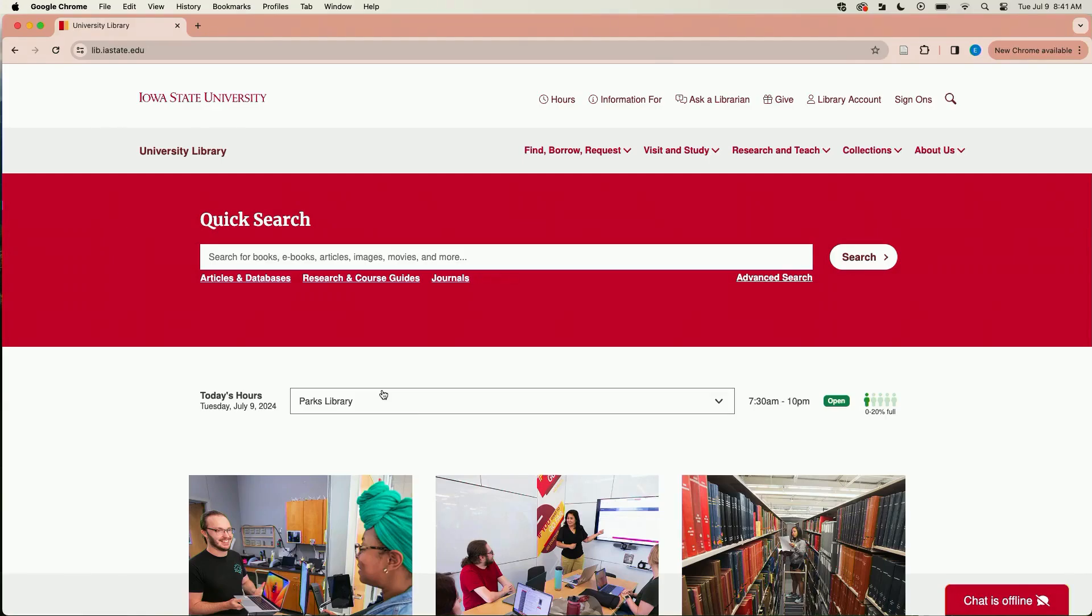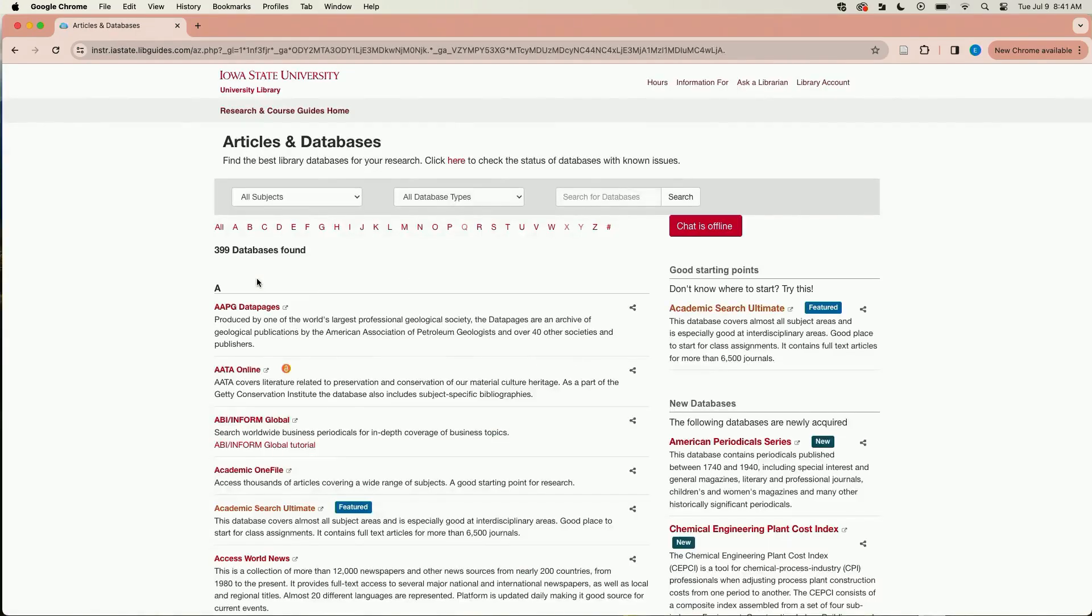First you need to navigate to a database. Today we're going to be using PsycInfo. From the library homepage, click on Articles and Databases below the quick search box.